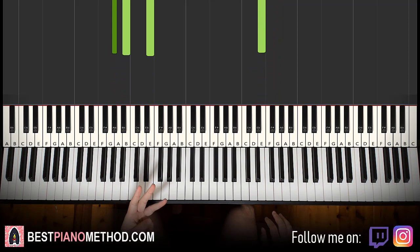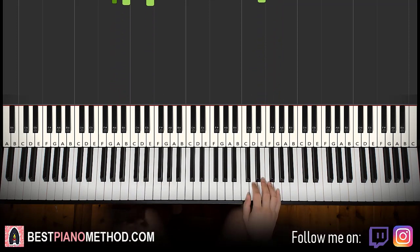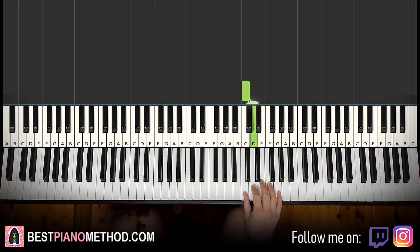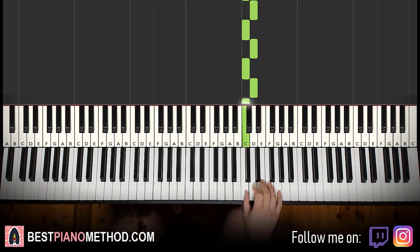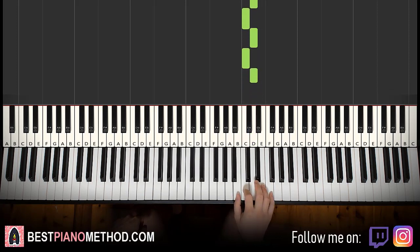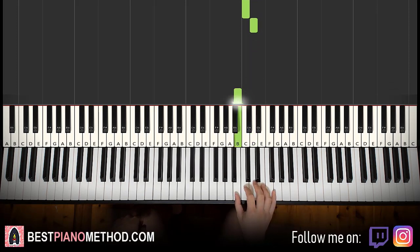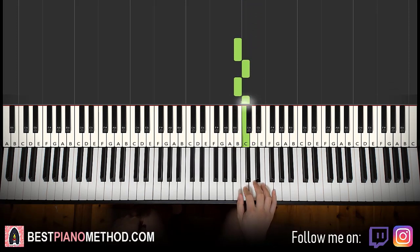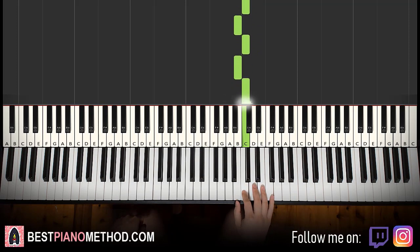Moving on to the third part. Right hand continues, this time it's a bit different. It goes C, D for four times — one, two, three, four. And then B, C for four times — one, two, three, four. Like that. That's the third part.